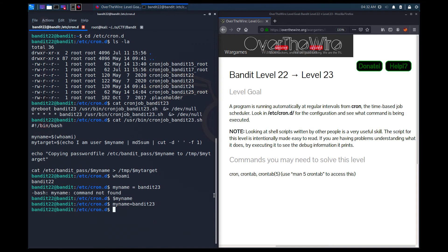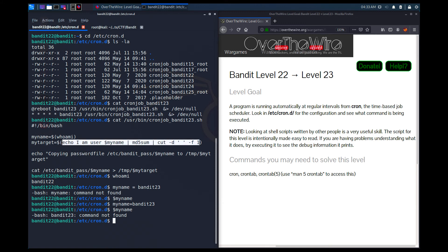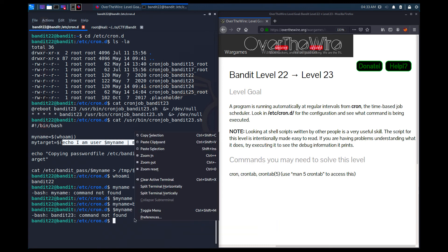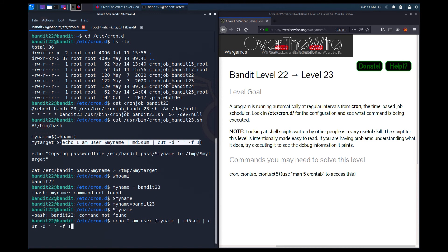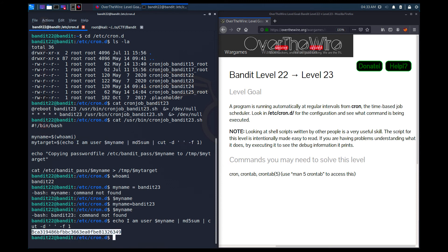It worked. Now if I write $my_name, it gives me bandit23 — it says 'command not found' because there's no command called bandit23, but the variable is assigned. Now I can copy the echo/md5sum/cut line from the script, paste it, and my_name is already defined. It's going to echo and print out the value of my_target. And here you go — this is the value of the my_target variable, so I know the filename in /tmp.